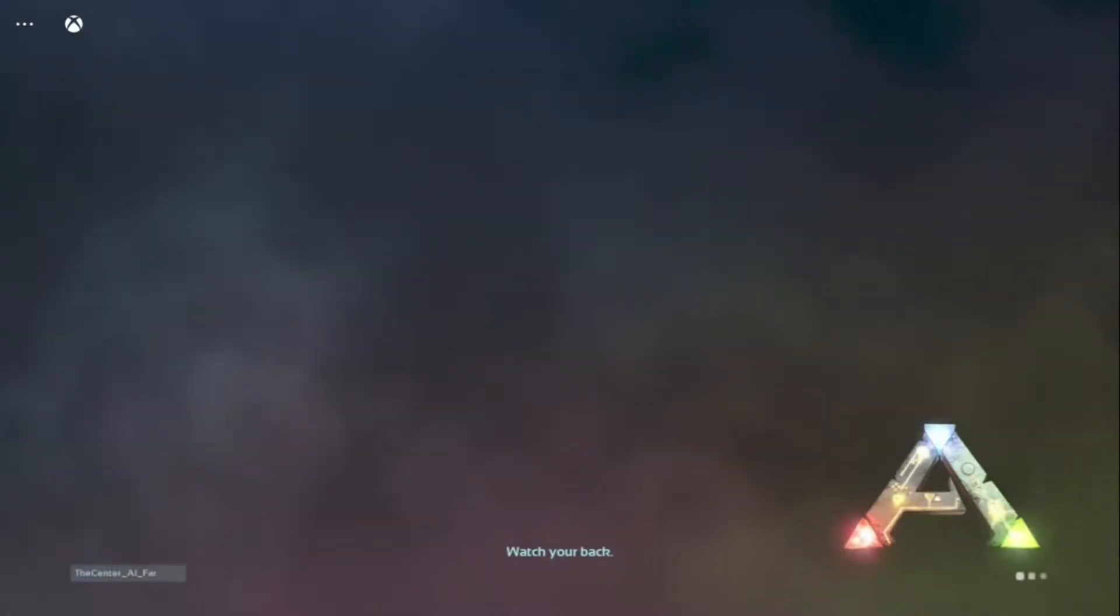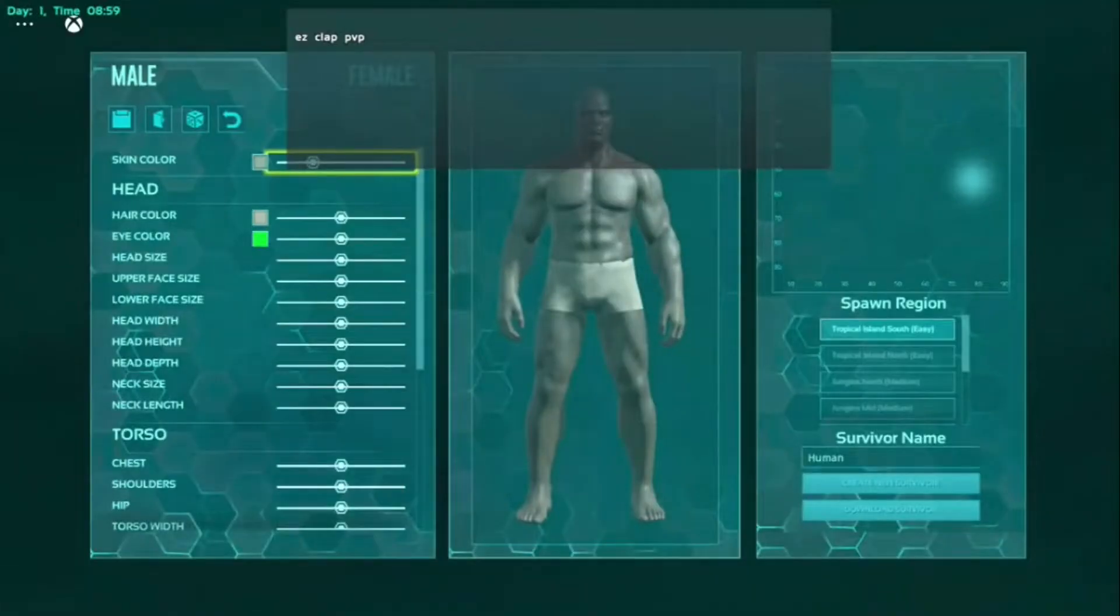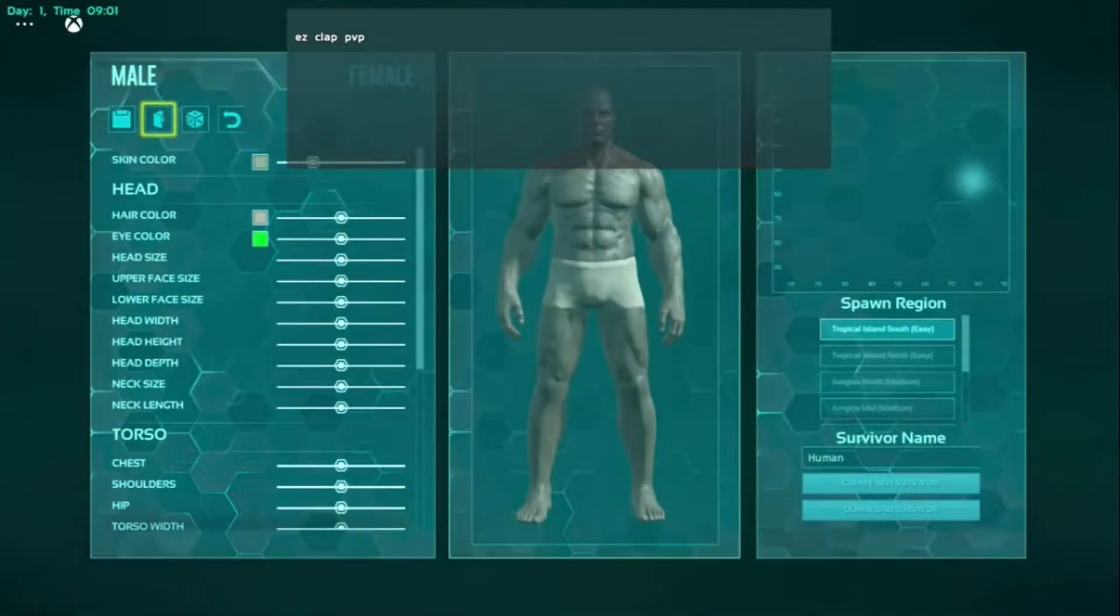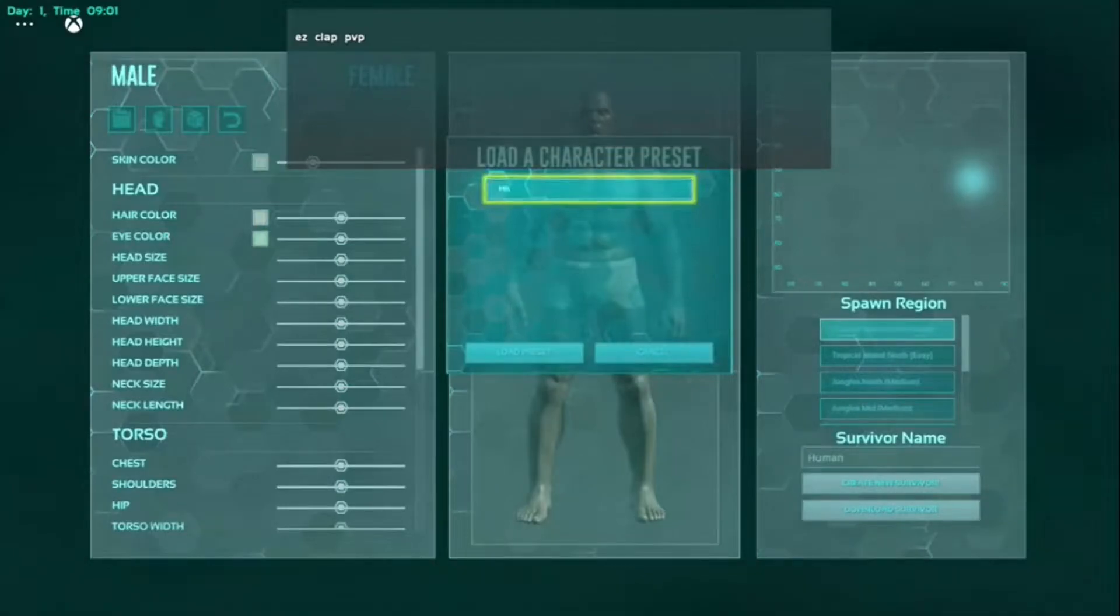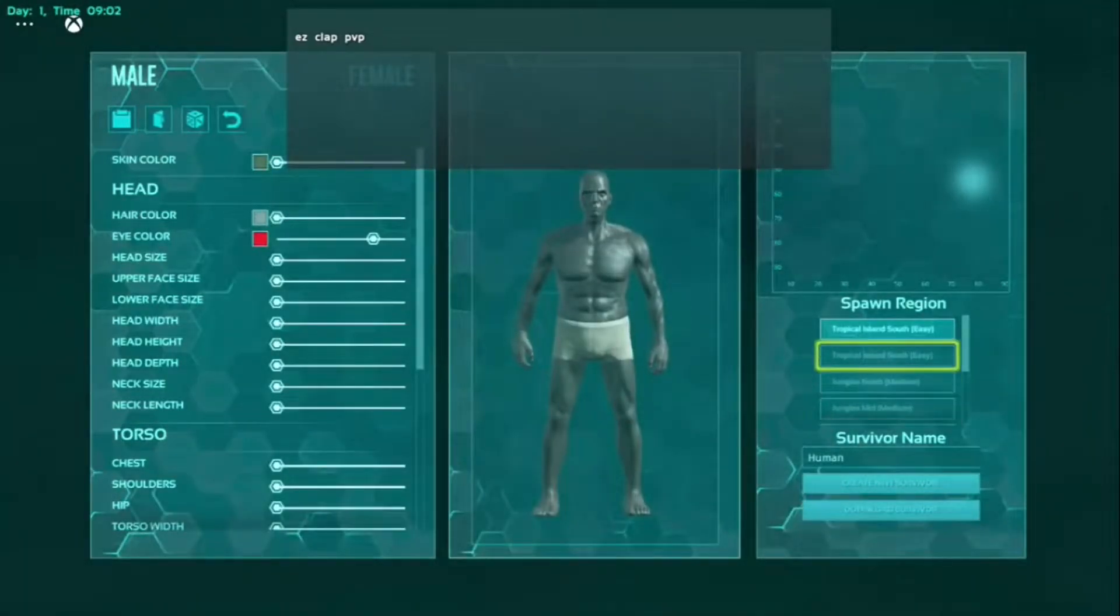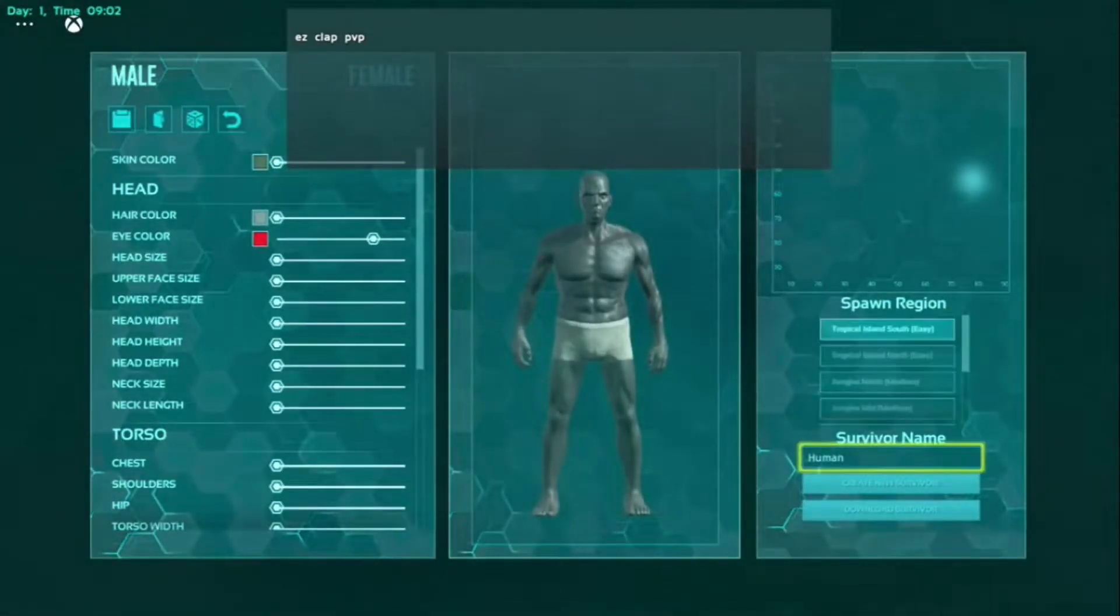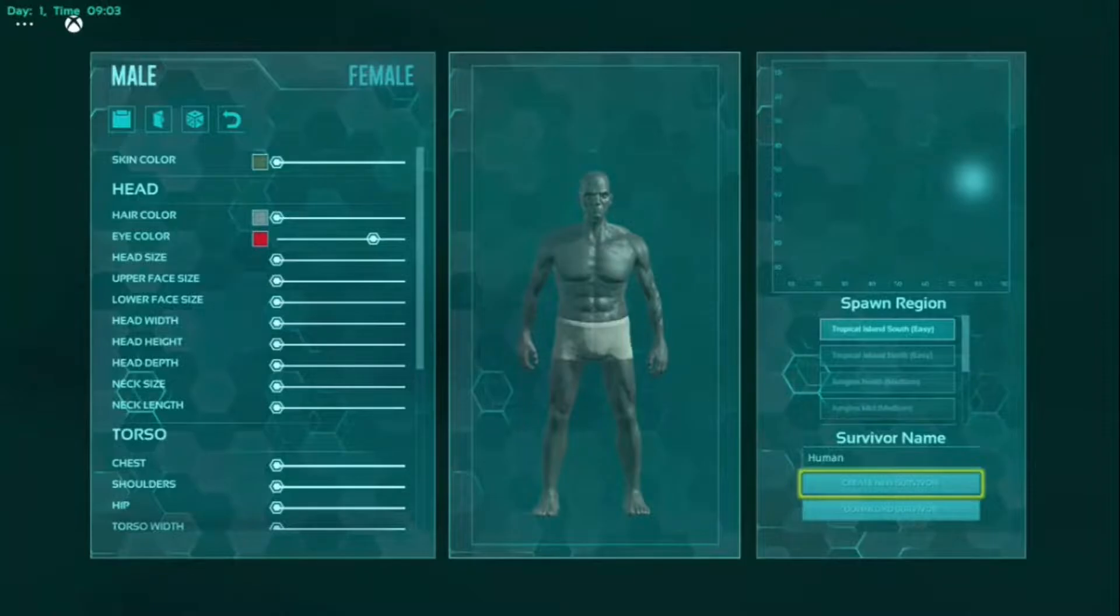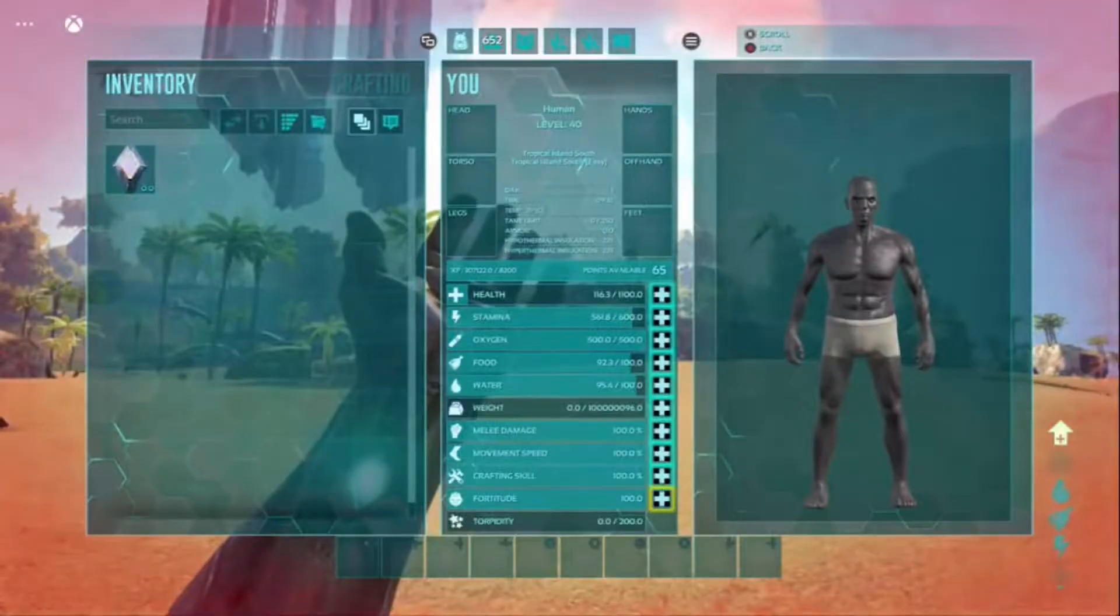But yeah, you will load into The Center map. Once you're loaded in, as you see there is a character message. You can do survivor names, all that sort of stuff.